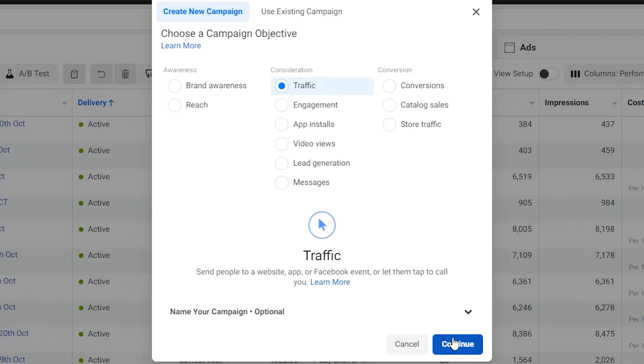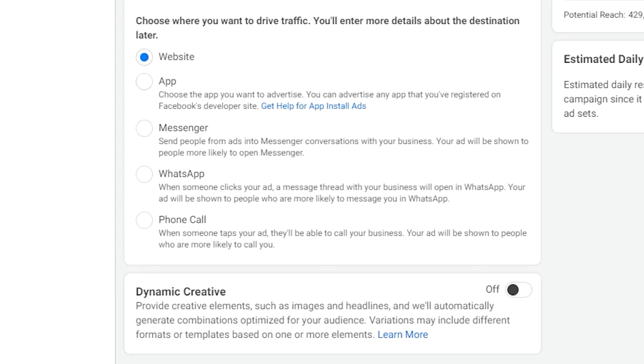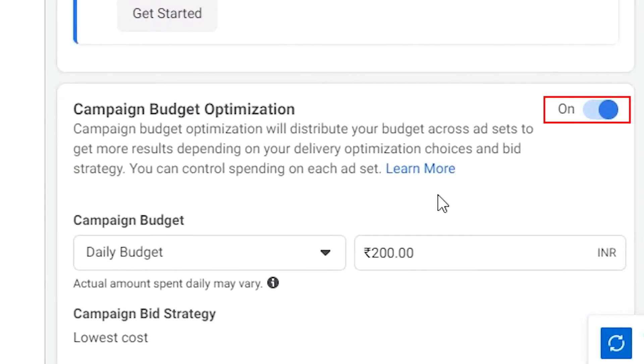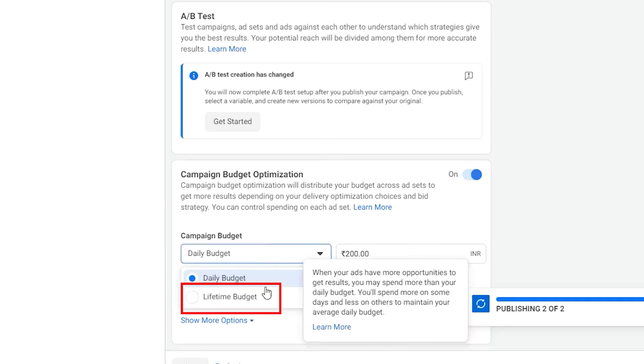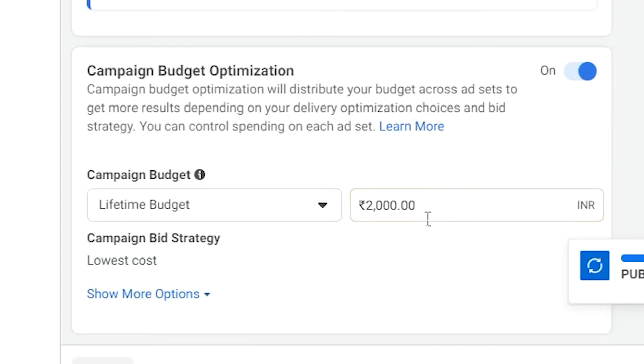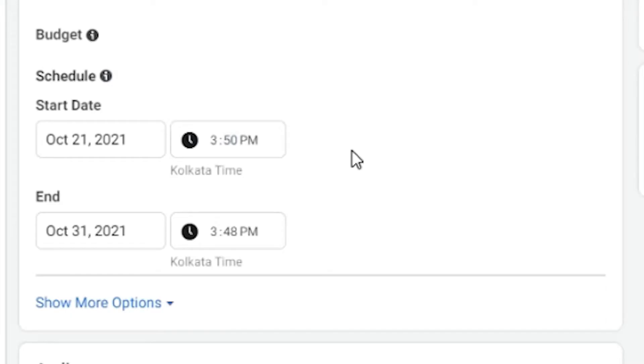Step four: if you selected the Traffic option, you'll be prompted to choose where you want traffic to go — a website, WhatsApp, messages, or an app. Make sure you select the right traffic destination for your restaurant. Then turn on budget optimization. You'll be prompted to choose either a lifetime budget or a daily budget — select that and enter the amount you want to spend. You'll also be prompted to enter your start date and end date.